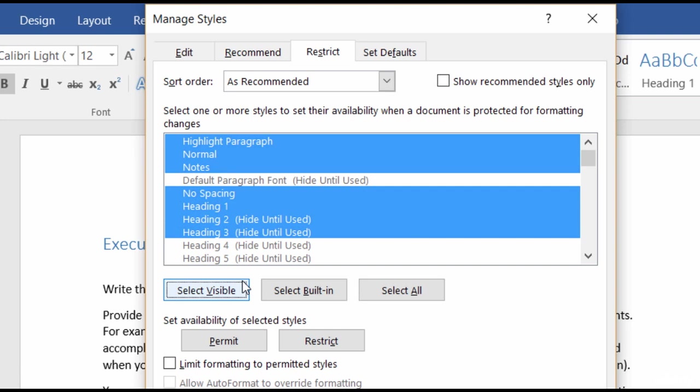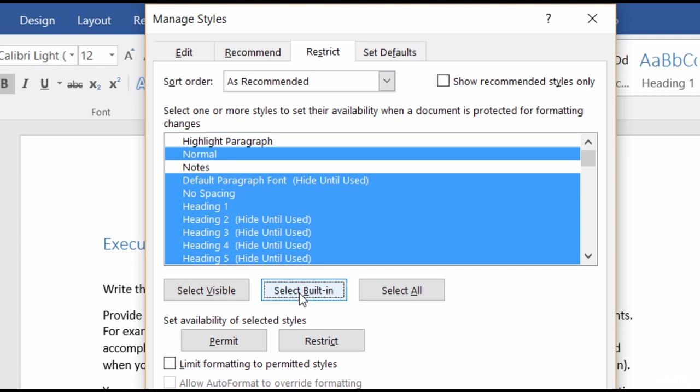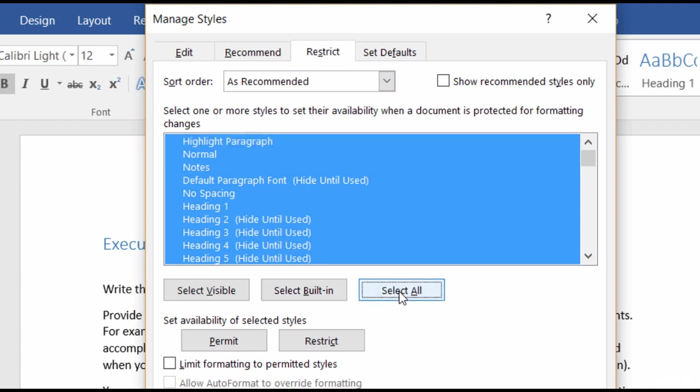Or you can come down to these three buttons down here at the bottom. You can select Visible, and these are the styles that appear by default in the Recommended list. Or you can select Built-in, which selects all the styles that are included in Microsoft Word, but not any of the custom styles that you created. Or you can choose Select All, which selects both your custom styles and Microsoft's built-in styles.